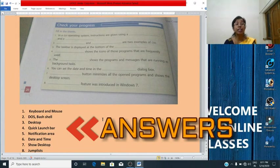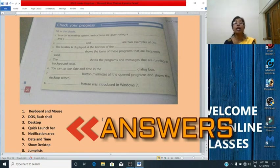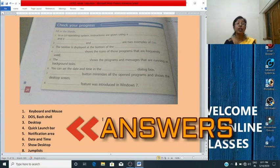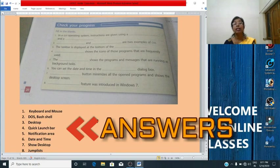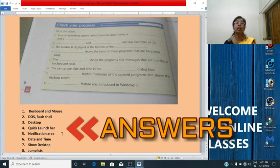Third question: the taskbar is displayed at the bottom of the dash. Answer: desktop (D-E-S-K-T-O-P). Fourth question: dash shows the icons of those programs that are frequently used. Answer: quick launch bar. Fifth question: the dash shows the programs and messages that are running as background tasks. Answer: notification area.